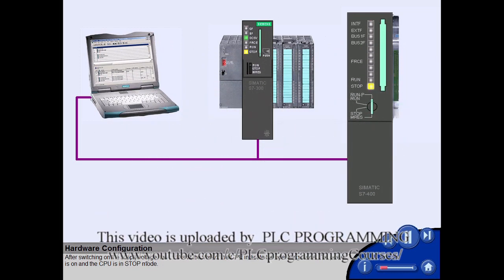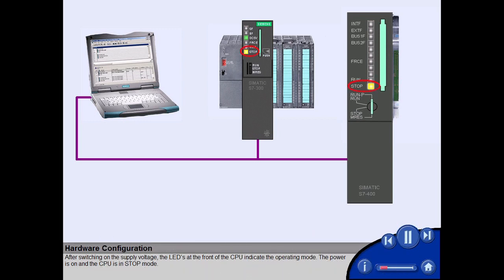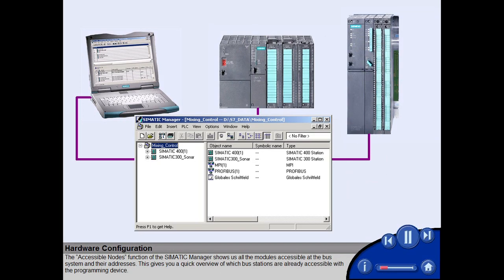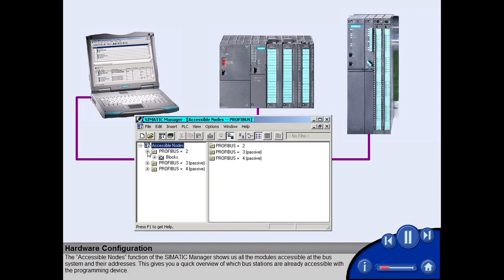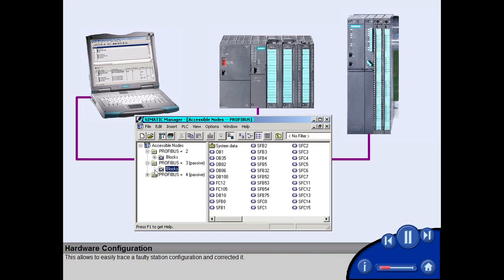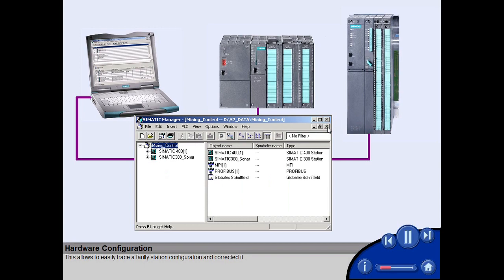The power is on and the CPU is in stop mode. The Accessible Nodes function of the Simatic Manager shows us all the modules accessible at the bus system and their addresses. This gives you a quick overview of which bus stations are already accessible with a programming device, allowing you to easily trace a faulty station configuration and correct it.